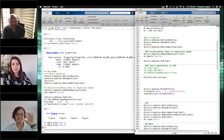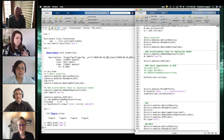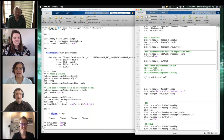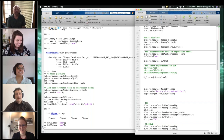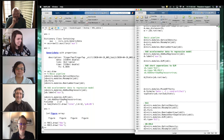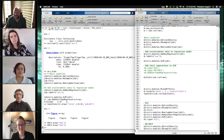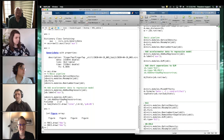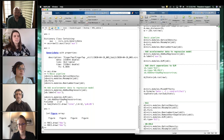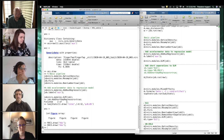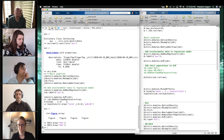Moving to Q&A. One question from the first webinar: is it possible to run ANCOVA within the toolbox? I have mixed effects, I have ANOVA, but I don't have an ANCOVA module yet — that's not there.